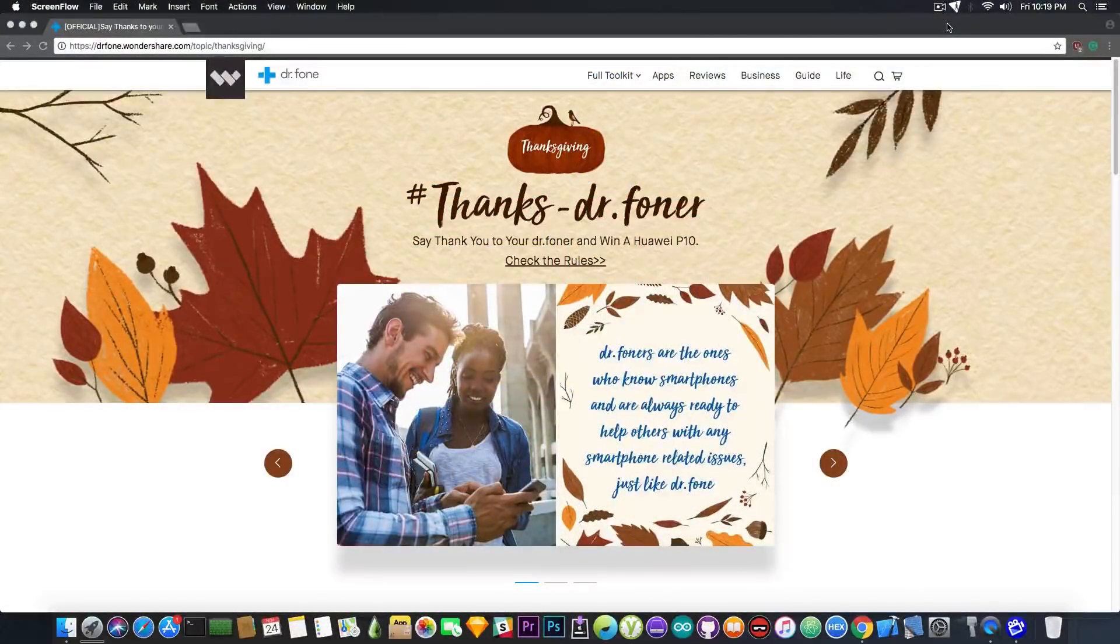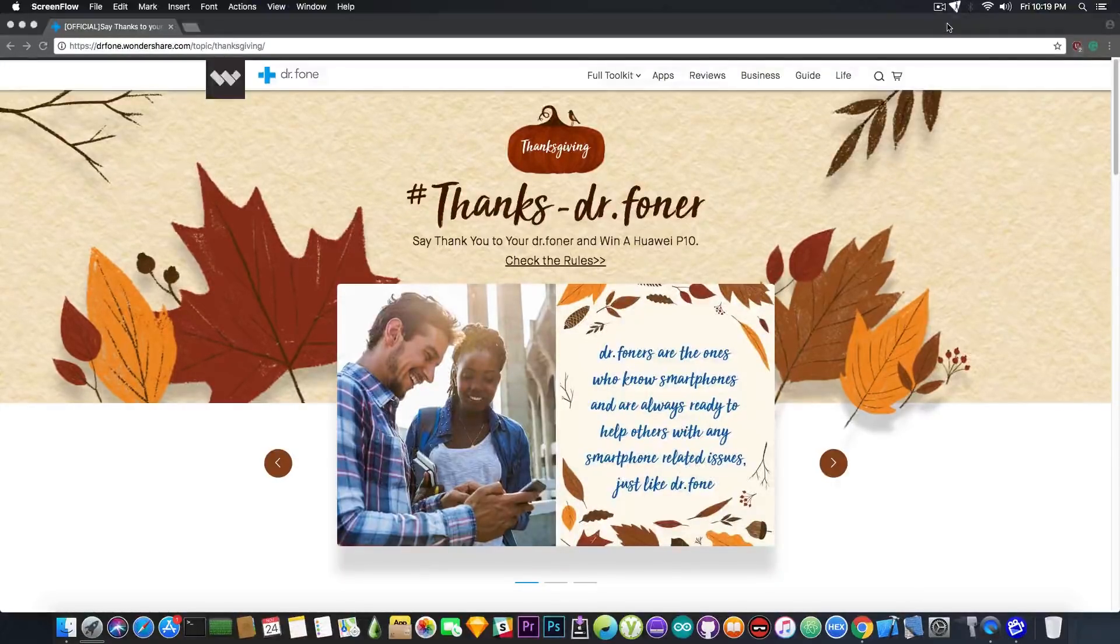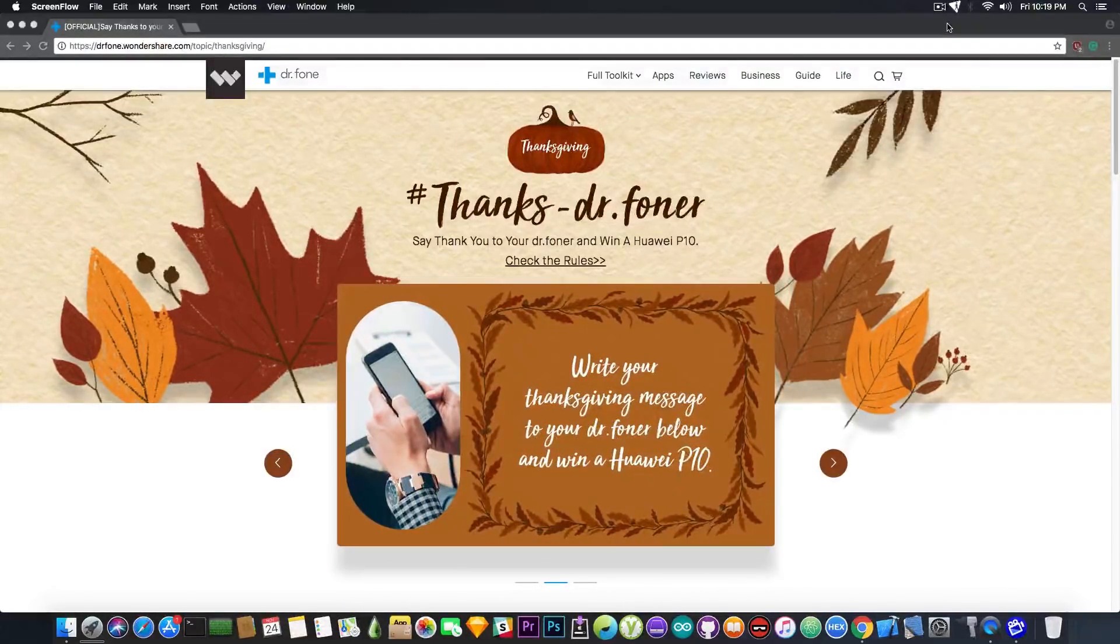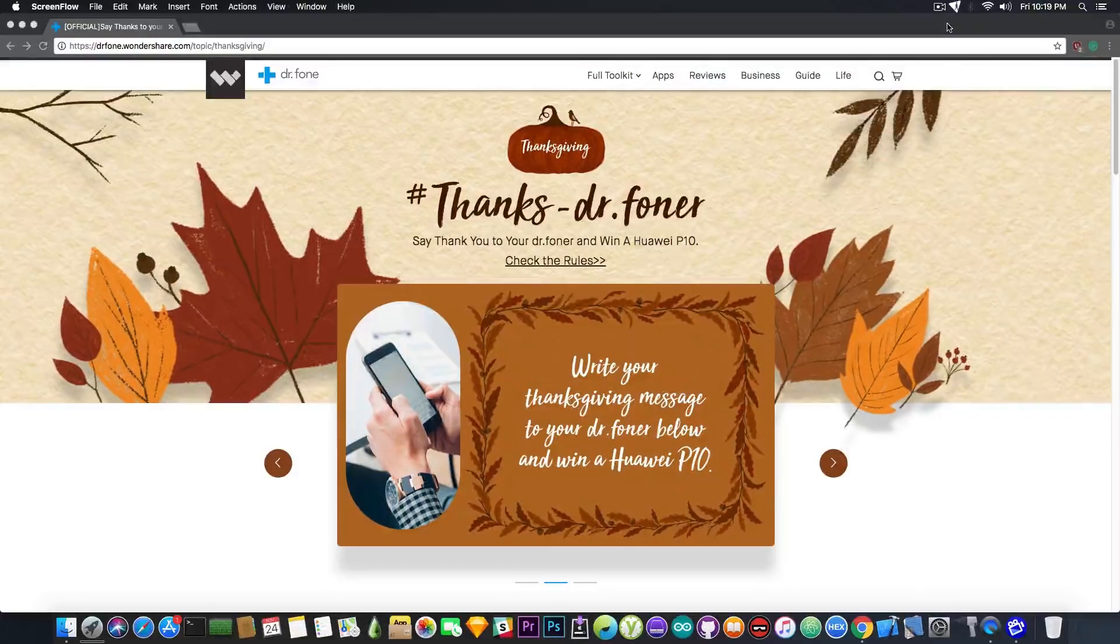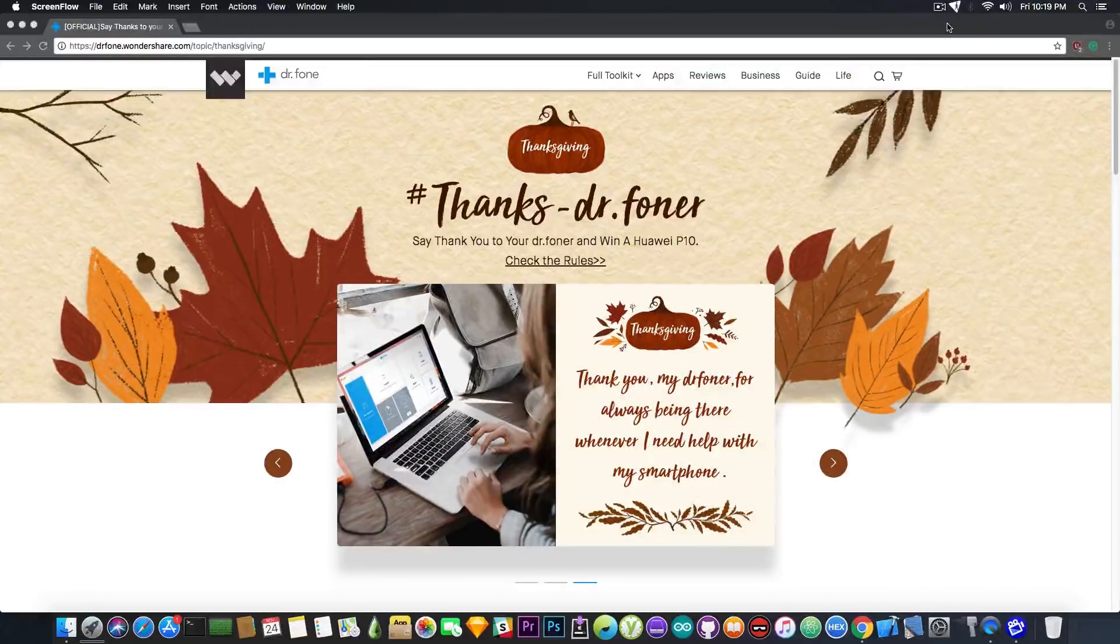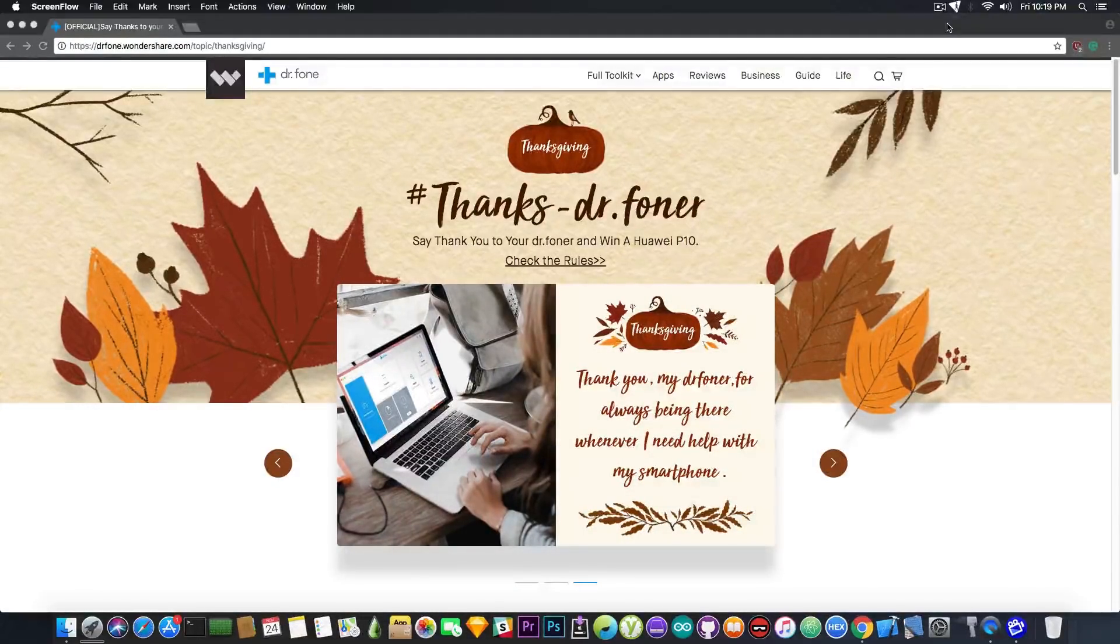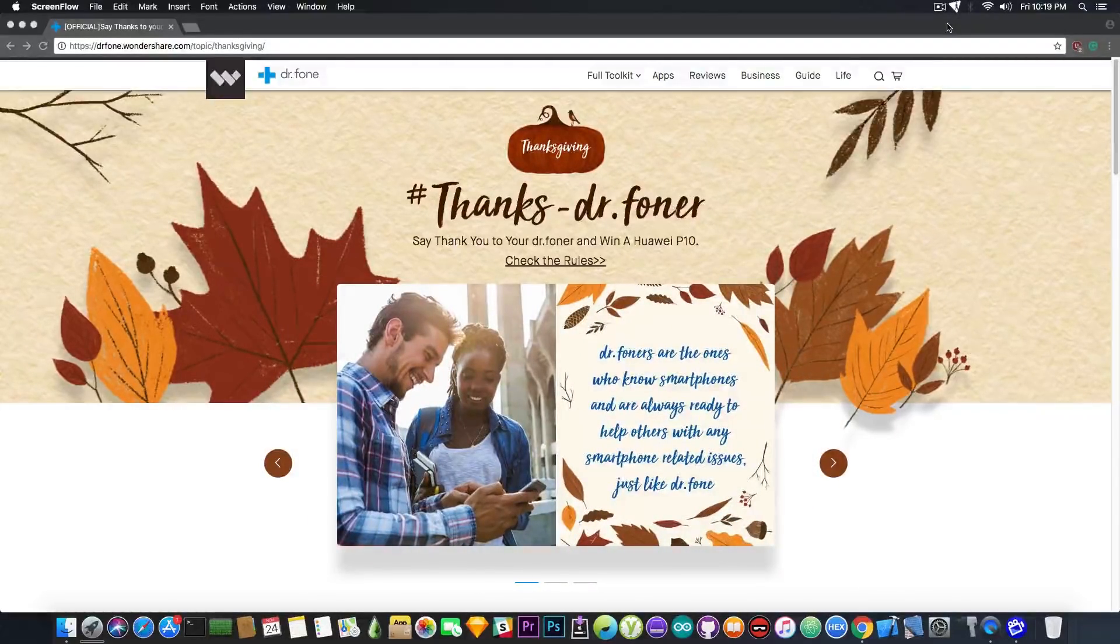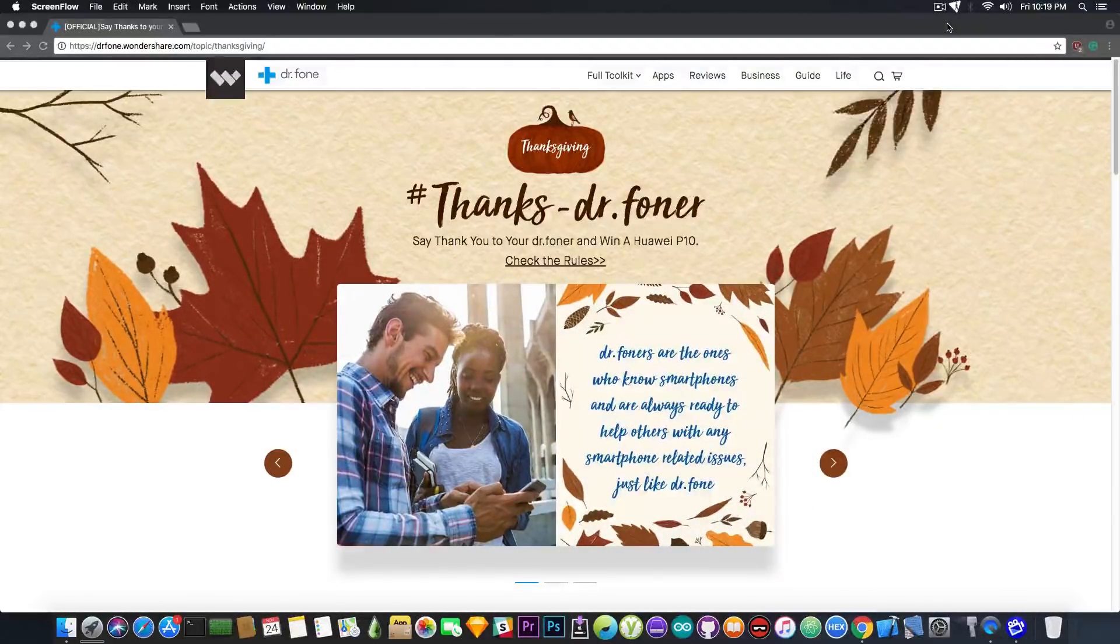This video has been brought to you by DrPhone. They have a program that helps you maintain and repair your device when it breaks or to recover data that has been deleted or lost. They currently have a Thanksgiving promotion where you can even win a Huawei P10. For the rules of the promotion you can check out in the description down below.